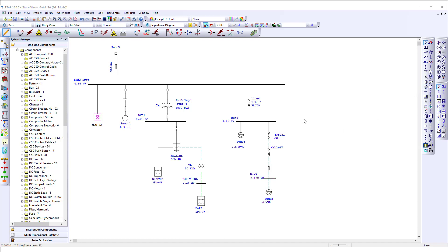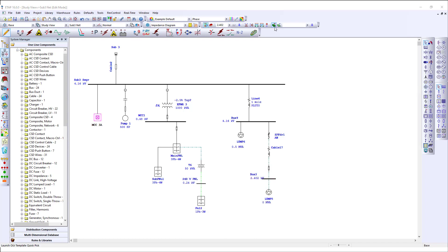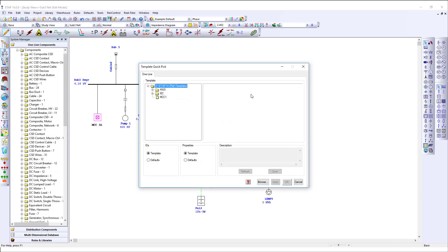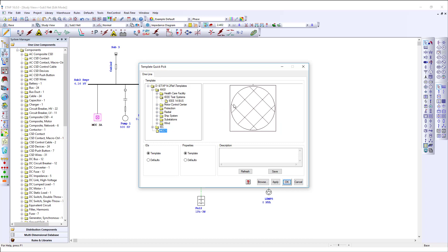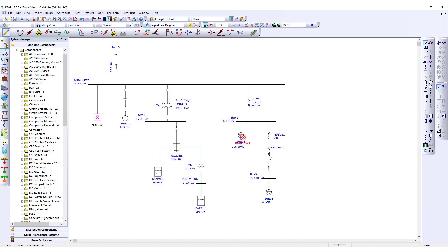Also, take advantage of the pre-built templates provided within your ETAP load. You can utilize any of the templates provided, or create your own templates, and bring that into your project as well.